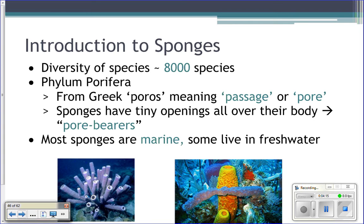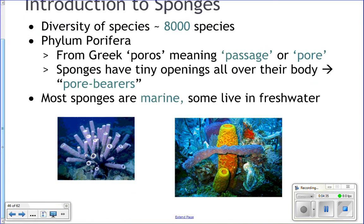So sponges in Phylum Porifera have lots and lots of pores — little tiny openings all over their body. There are about 8,000 different species of sponges, and most of them are marine, but some are found in fresh water.